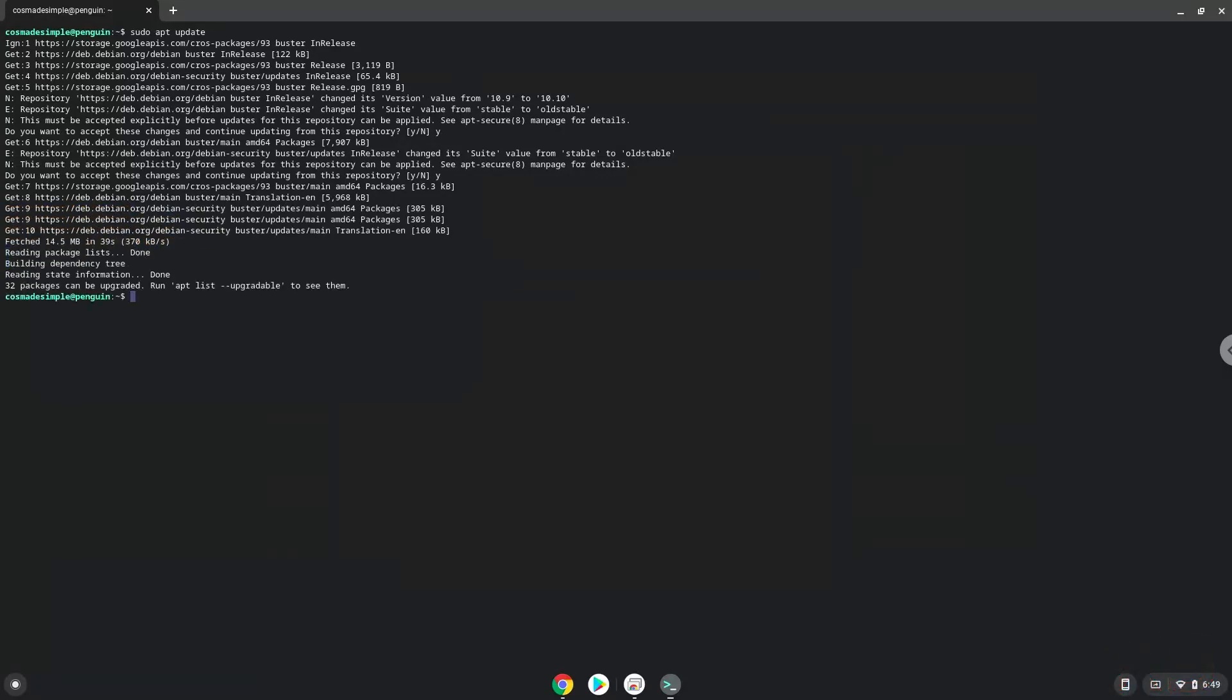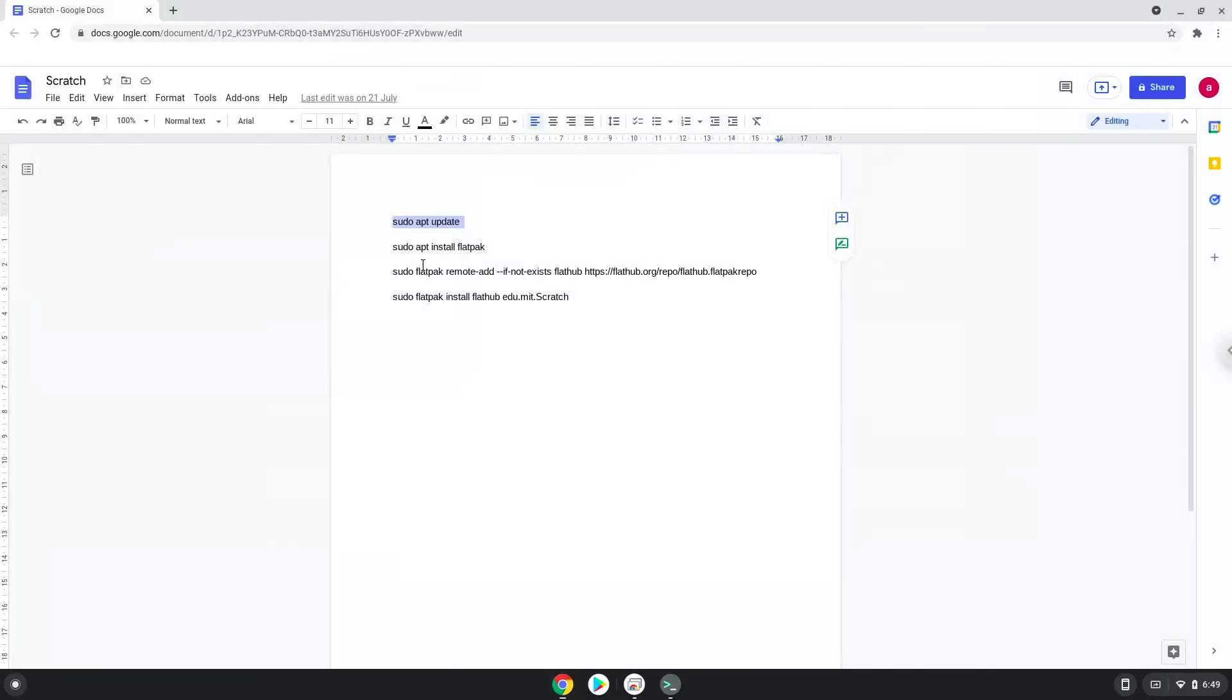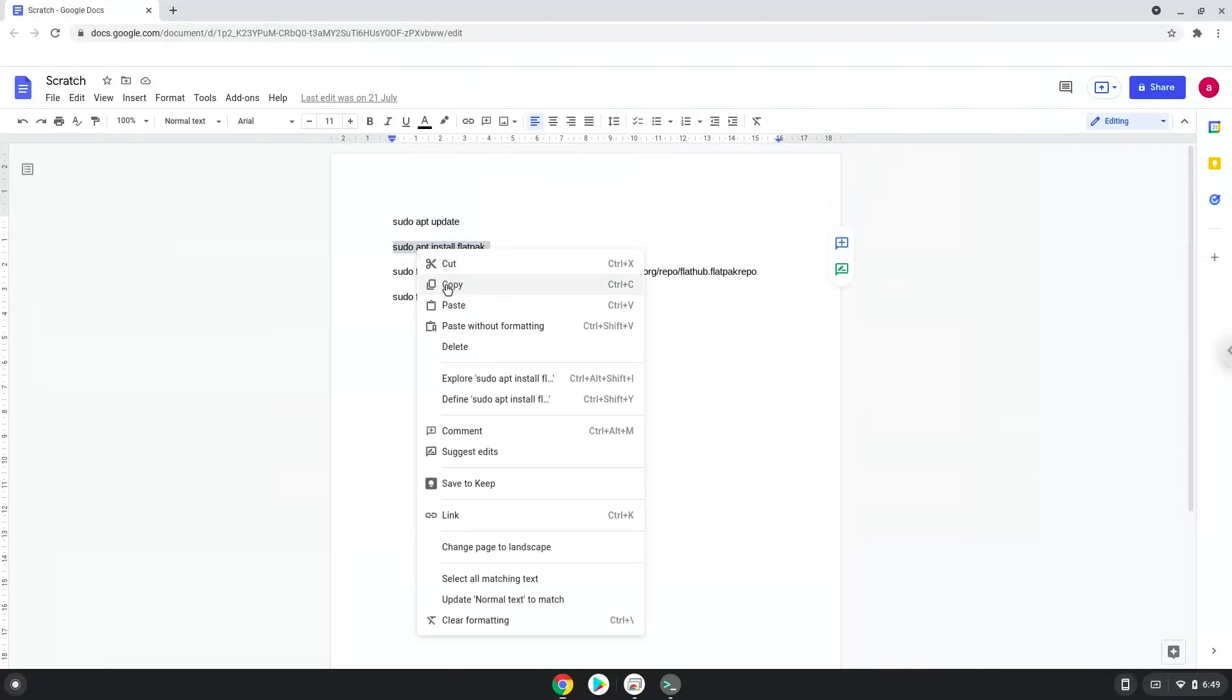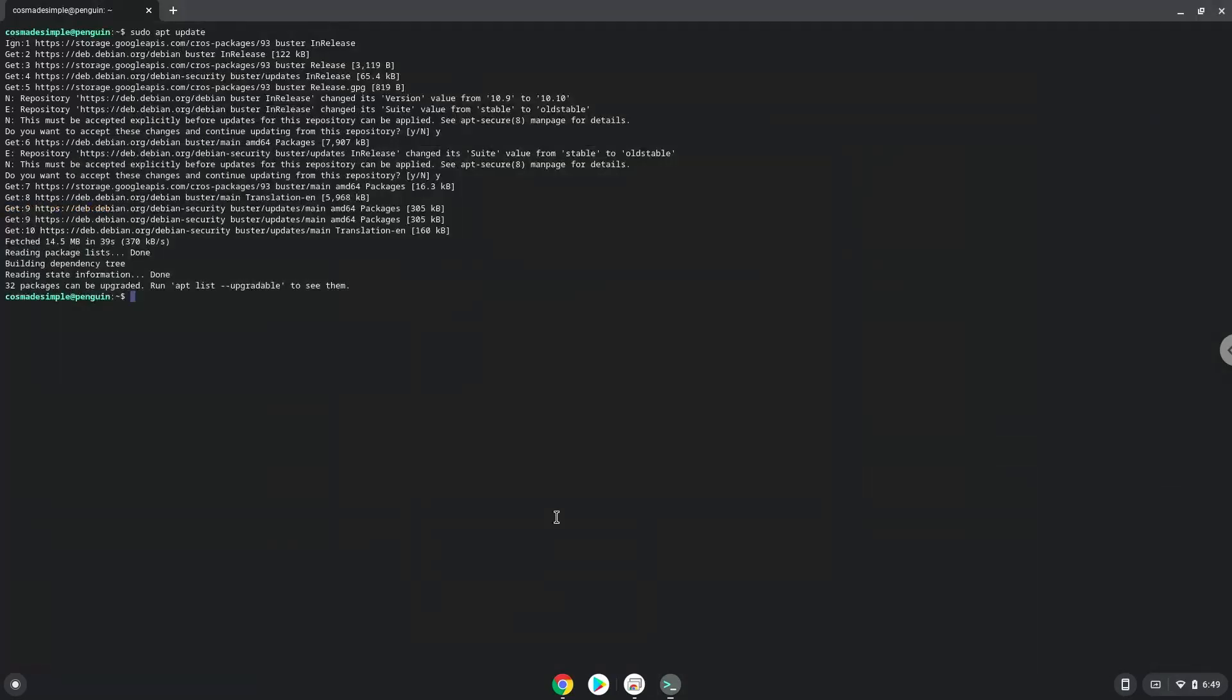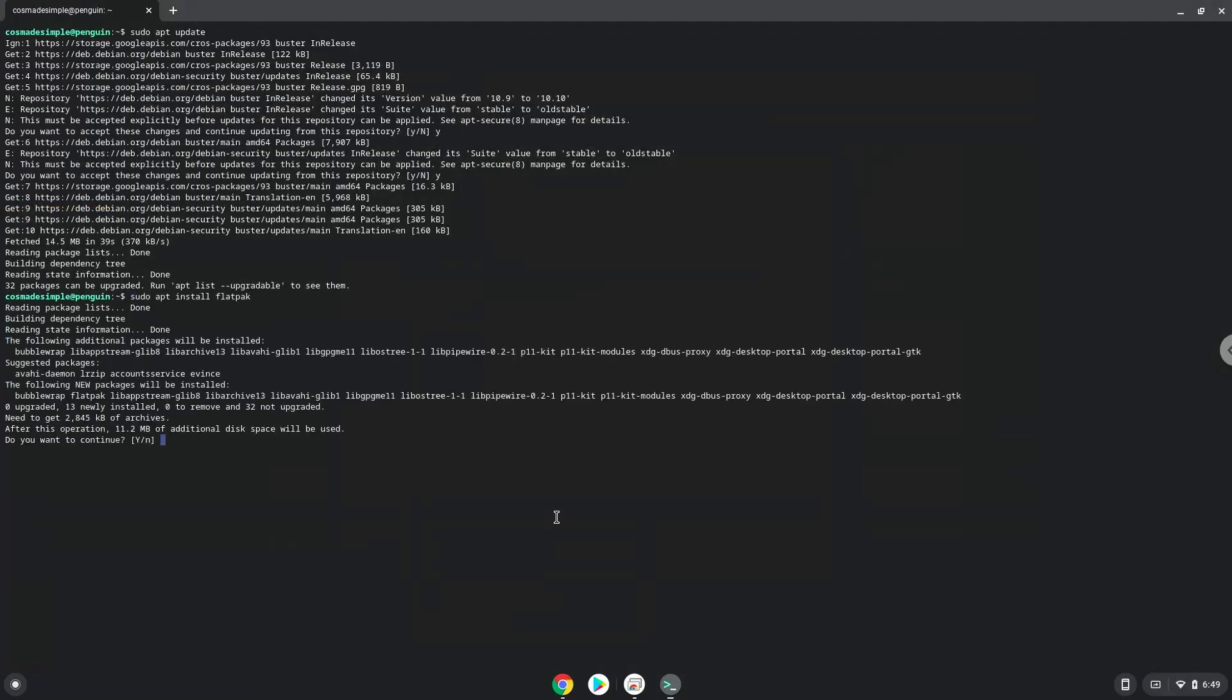Now we will install Flatpak with the second command. Press Enter to confirm the installation.